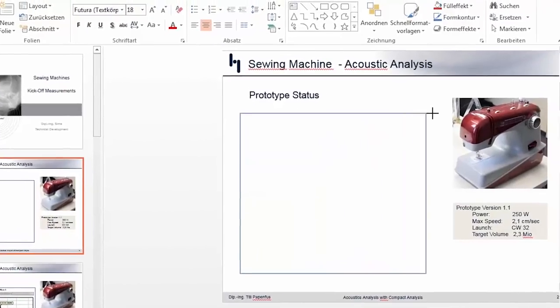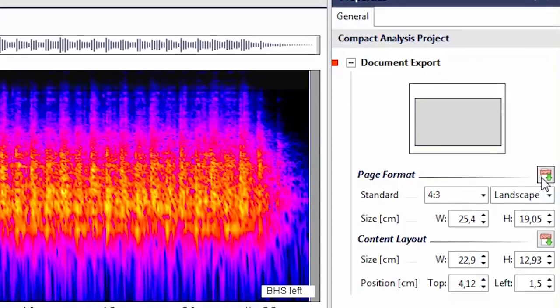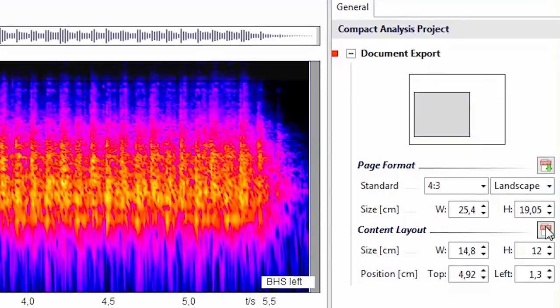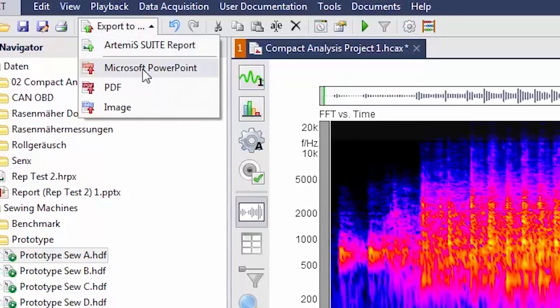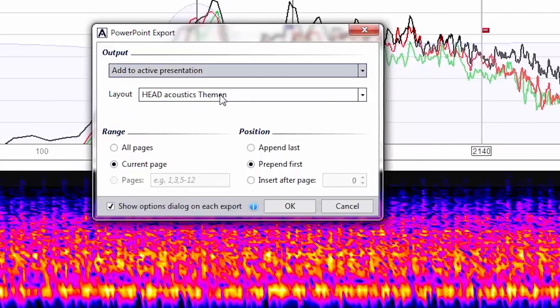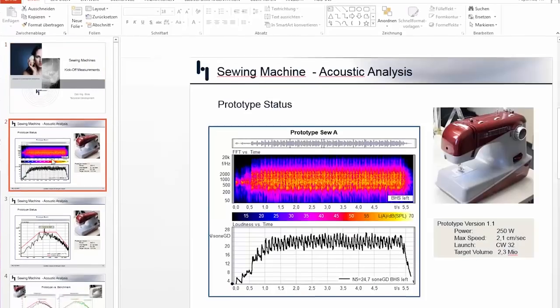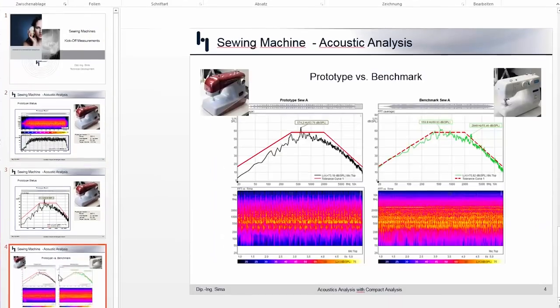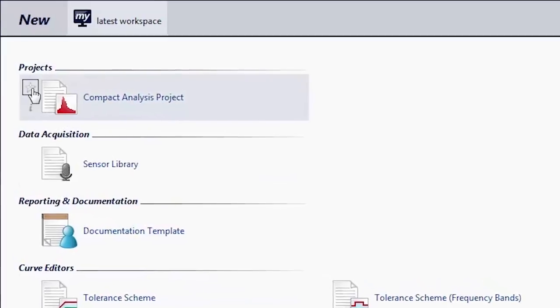All this goes so fast and so easily that even experienced acoustic engineers are surprised by this tool. Mark in PowerPoint where you have space — page and picture format are detected automatically. One click and your results are there, just where you want them, fitting exactly. You're creating a finished presentation of your results. Compact Analysis — the tool for the newcomer and for the pro. Hey Seema, our pleasure.